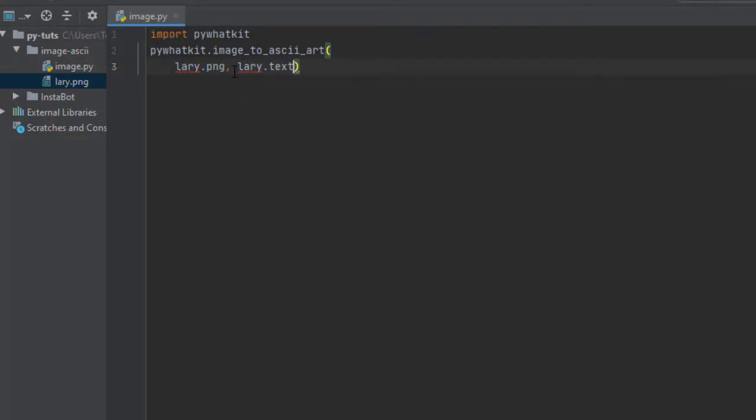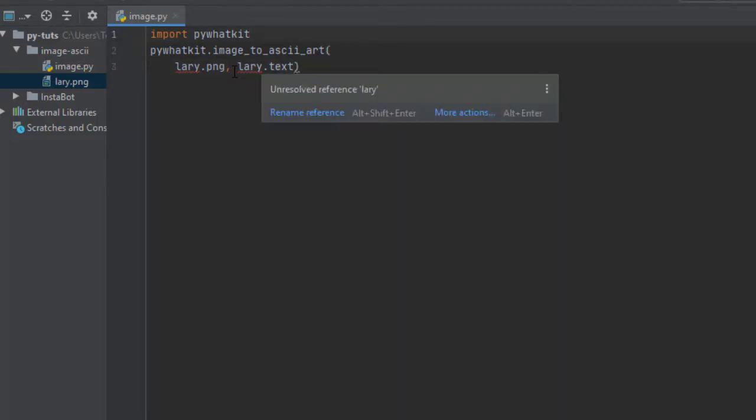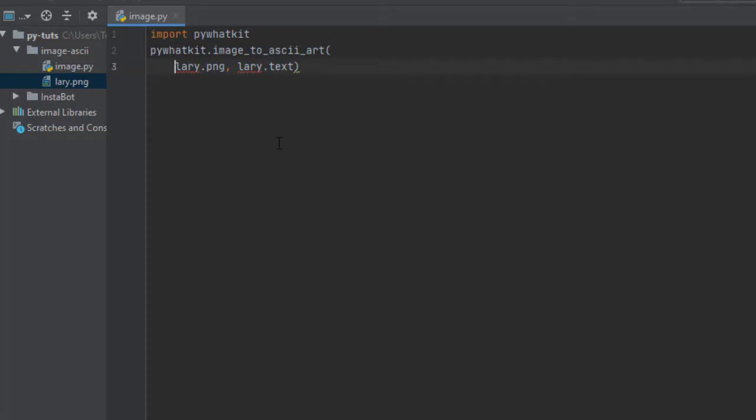To work out the errors that you can see are being underlined there, I need to put the name of the image and the name of the output in some single quotes. I'm going to do that really quick.